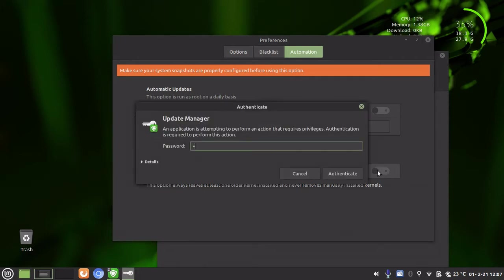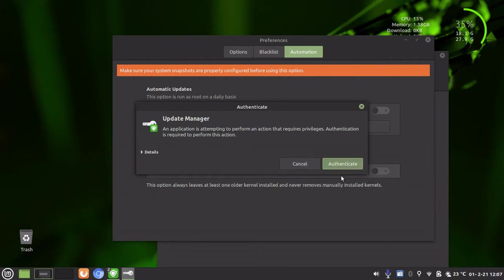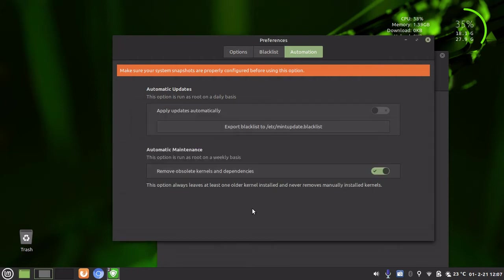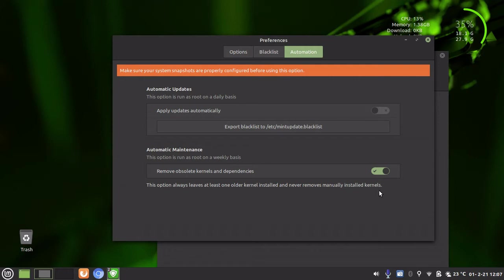Obviously you have to put in your authentication. And it says this option always leaves at least one older kernel installed and never removes manually installed kernels.